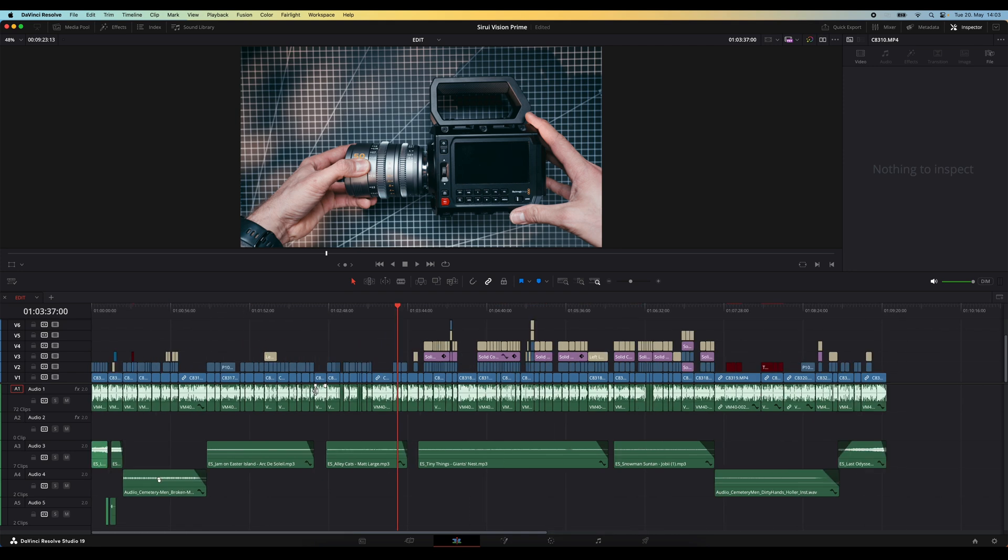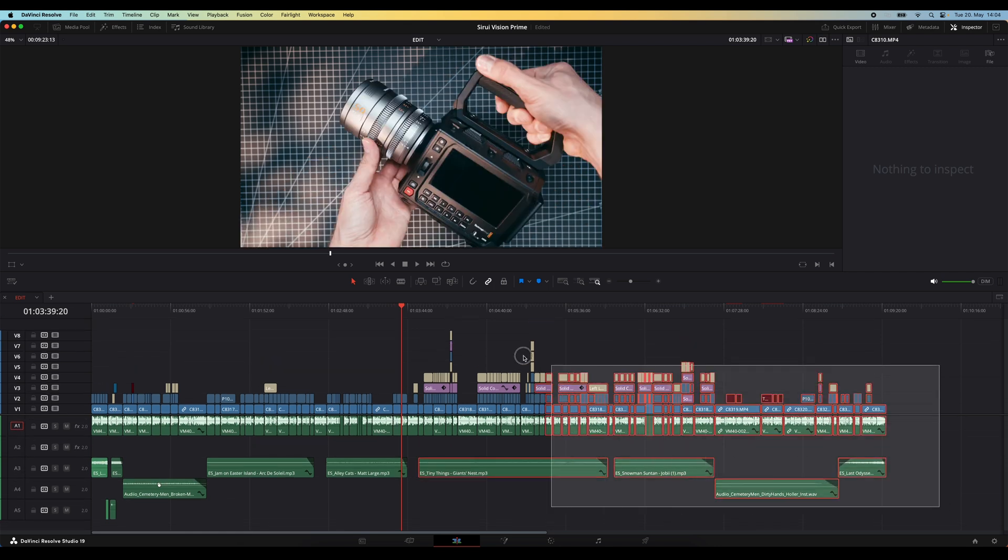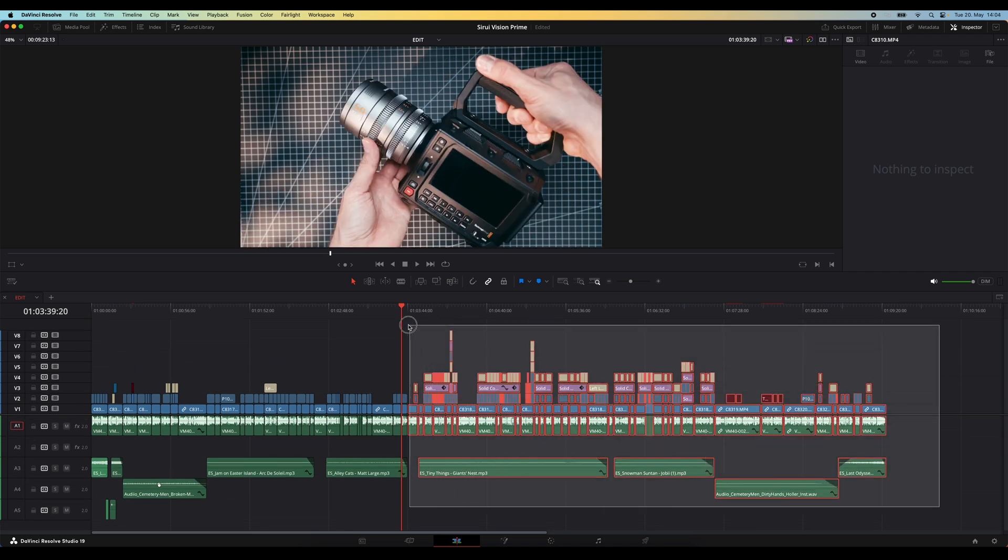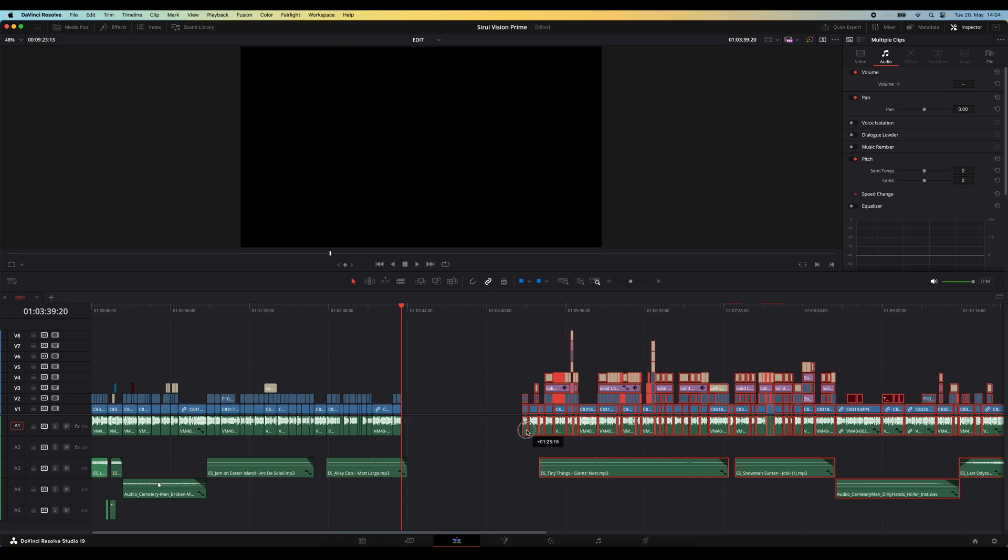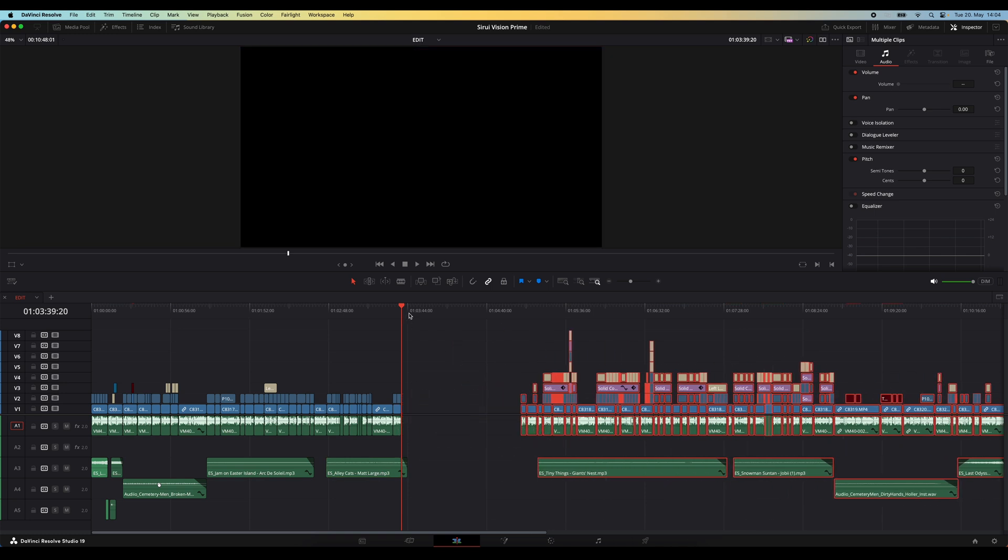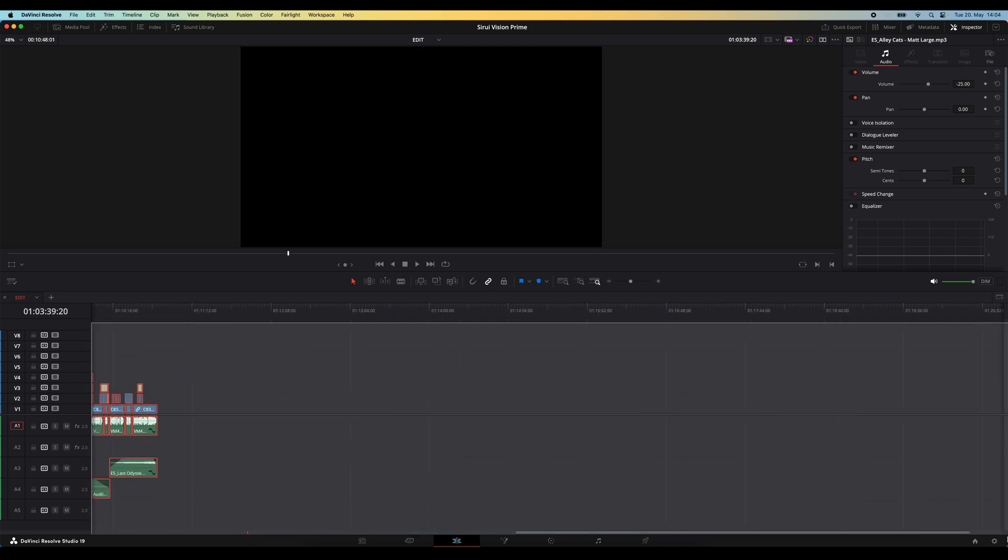Tip number six is another super easy shortcut that's going to make you a lot more efficient and also save you a bunch of headaches. Here we've got a video pretty much completely edited and cut together, but let's say I now want to add something right here in the middle of the video. Typically what you would see most people do is highlight everything with the mouse, move it over to the right, then insert whatever it is you want in there,